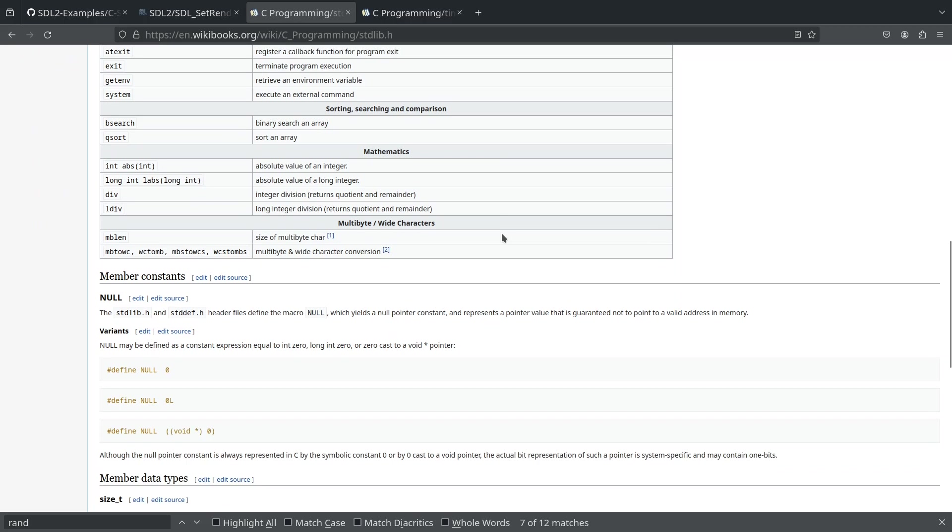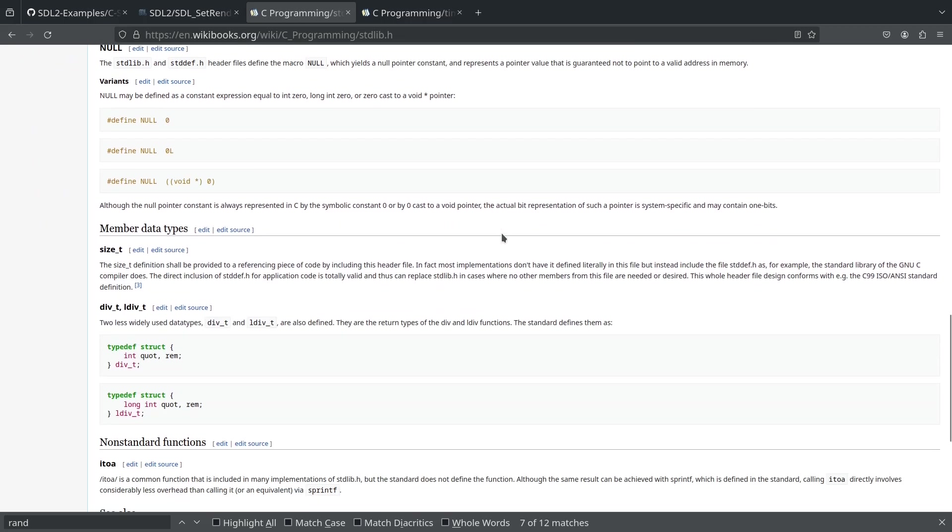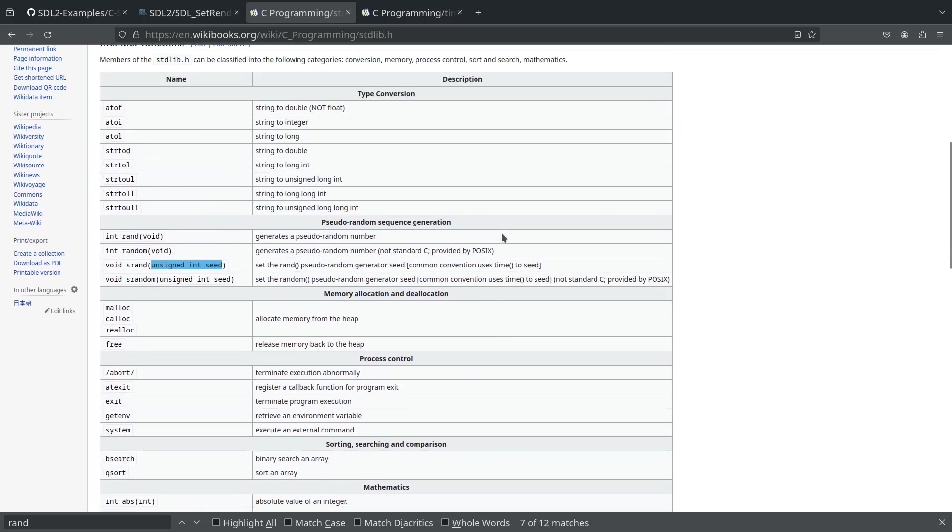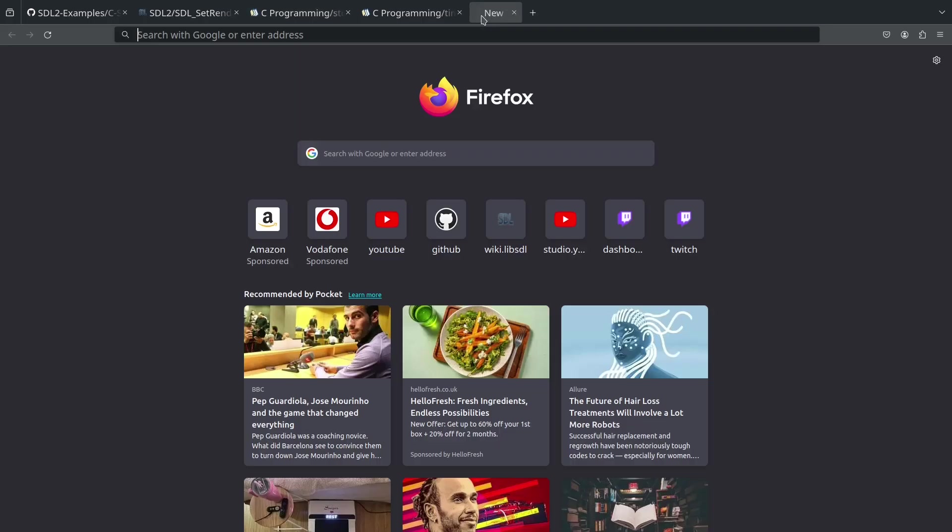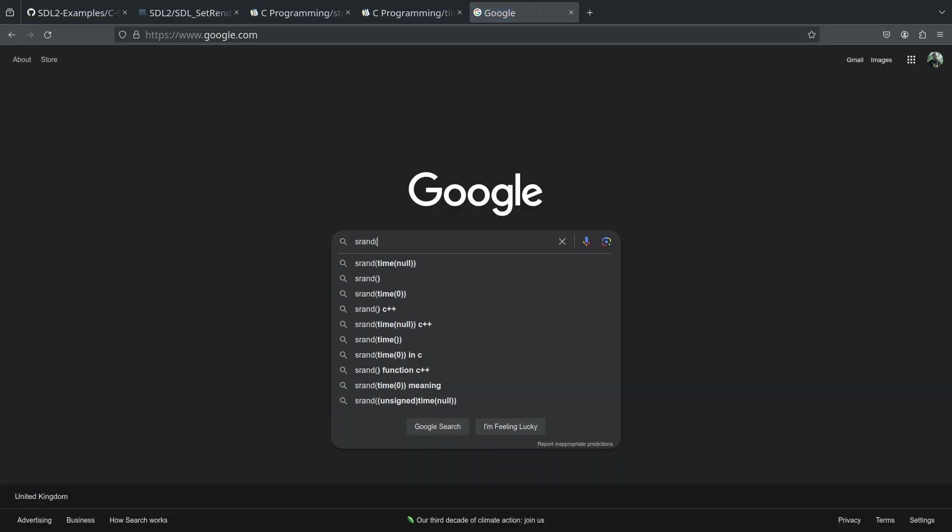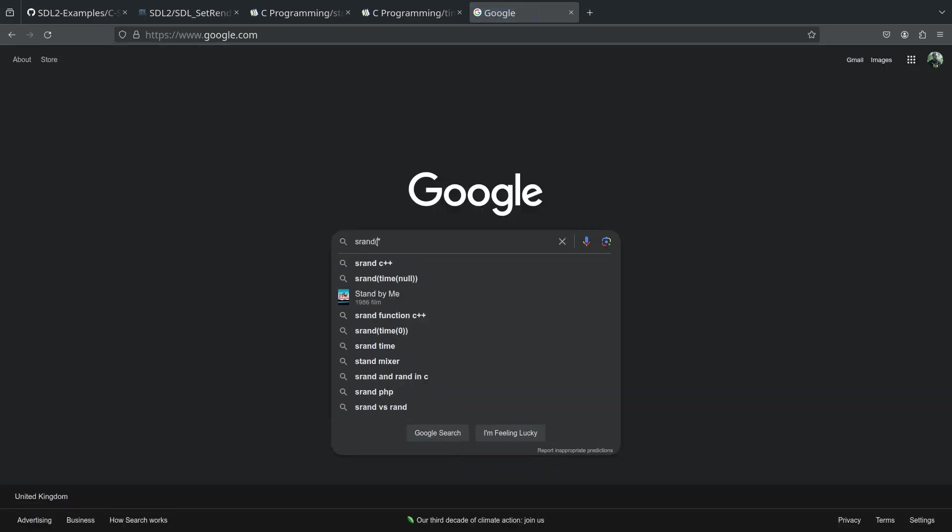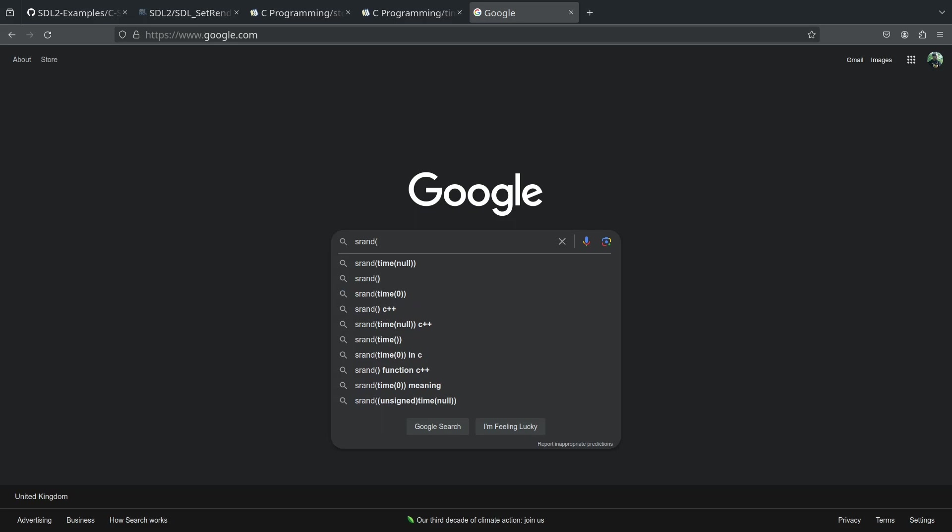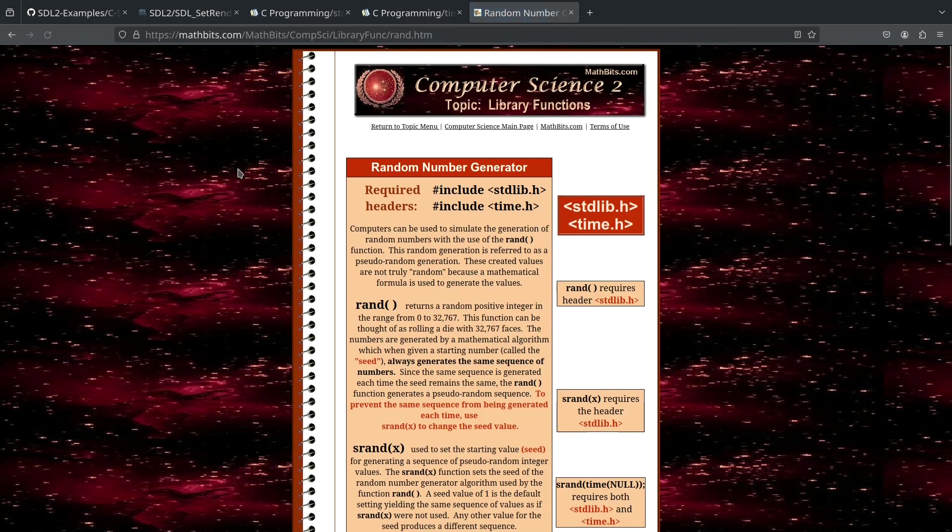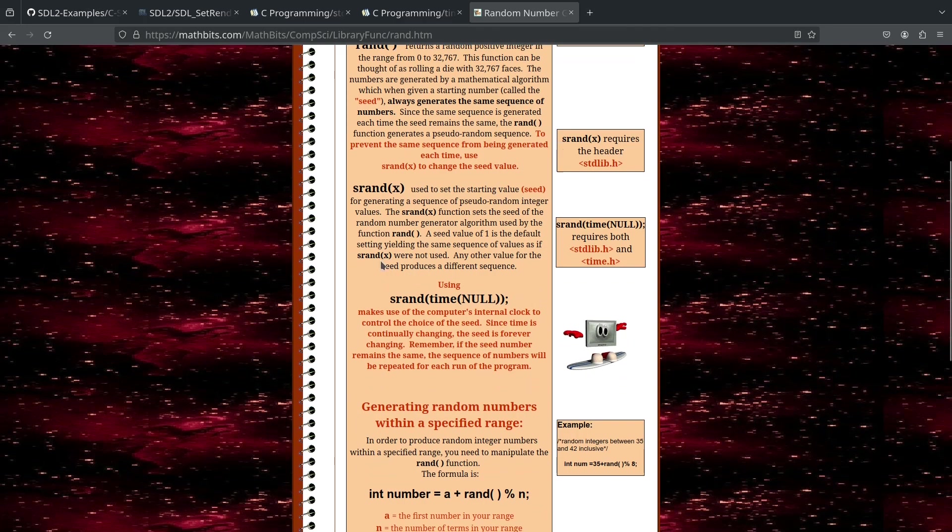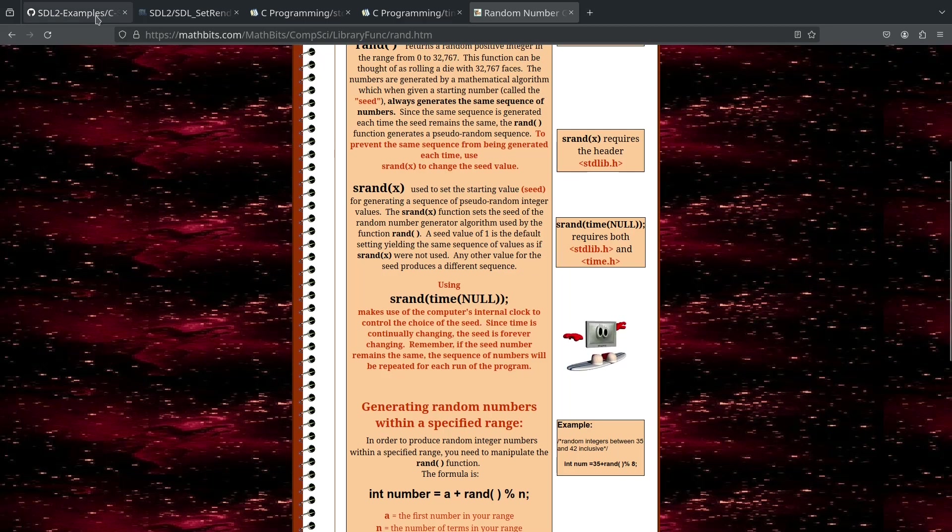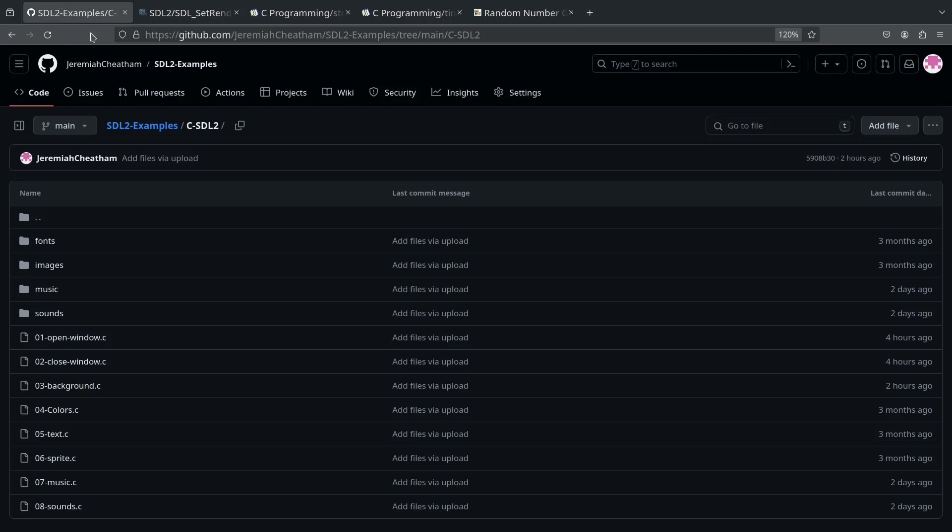I'm not really sure if that was a good explanation, but it's very common. If we go srand time null, this is a very common thing that's used. It's just saying, hey, we just want our random number generator to be seeded with some seemingly random number, which is actually coming from the time.